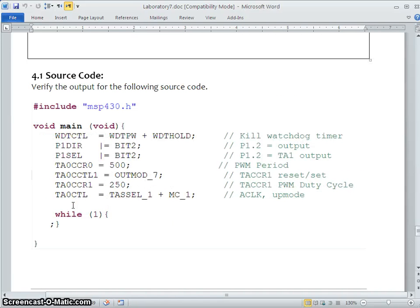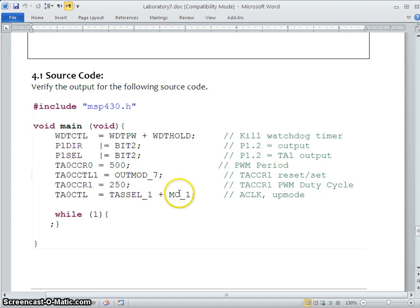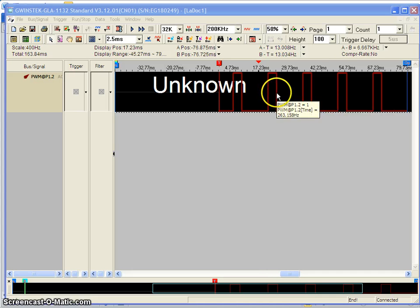Let me show the source code. It is a very simple program. We stop the watchdog timer, then set the direction of Port 1 bit 2 — the timer output is connected to this particular pin — and set it to peripheral mode, so the timer output drives that pin. The CCR register values are obtained from the calculations. We set mode 7, choose the clock, and start the timer in up mode. The beauty of PWM is that once configured, it runs continuously. To change the duty cycle, you only need to change the CCR value.